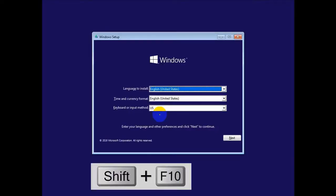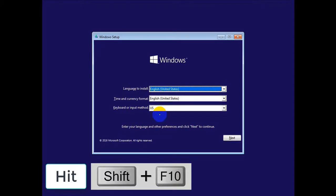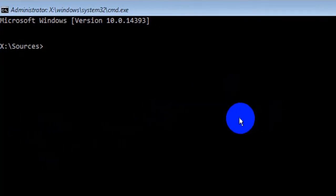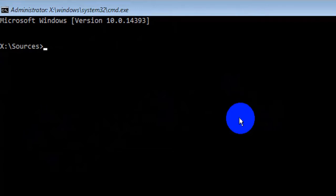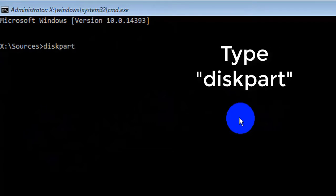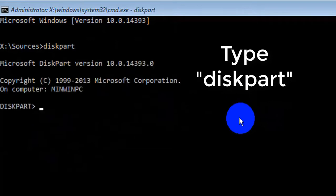When setup begins, you need to press Shift and F10. If you press this, you will see the command prompt. From here we are going to use the command prompt to replace the utility manager on the login screen.